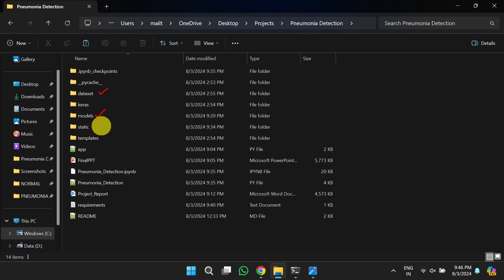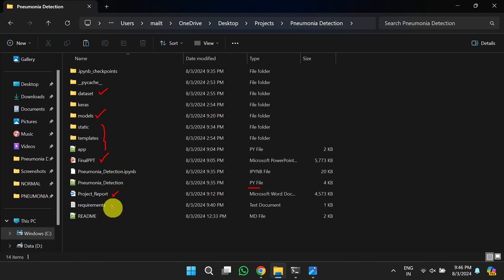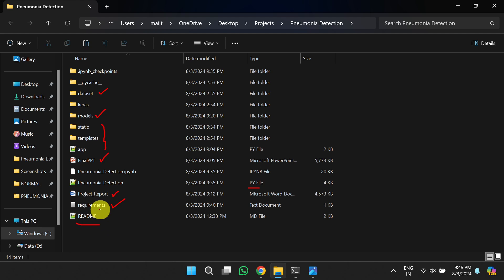The static folder and app are related to the frontend, which is designed using the Flask library. You will also get the PowerPoint presentation as well as the complete report. The source code is present in both versions: IPython notebook as well as a .py file. The requirements file contains all the required libraries to execute this project, and the very important README file contains instructions to set up and execute the project.